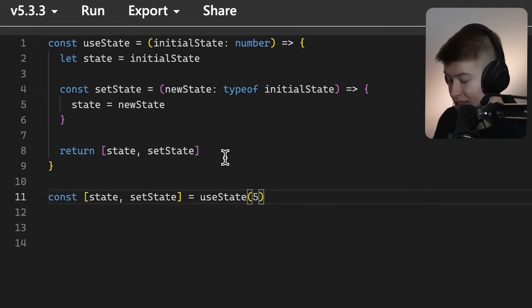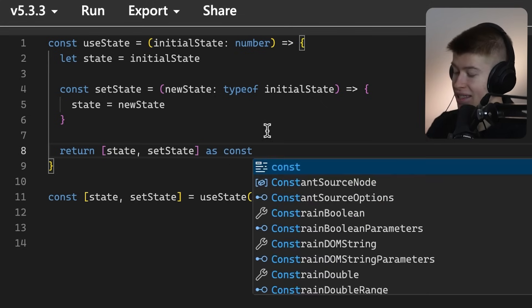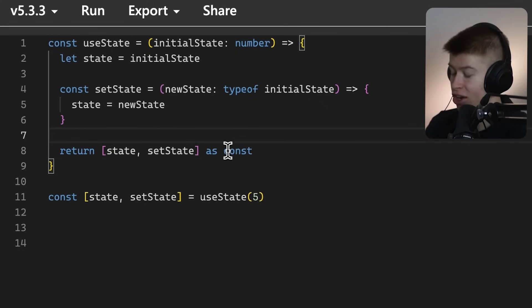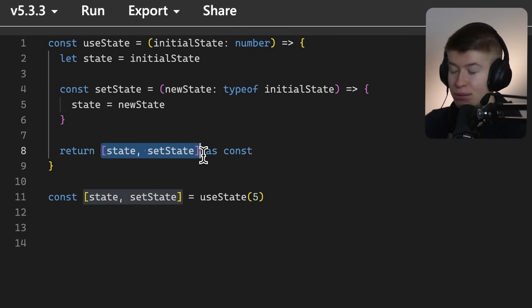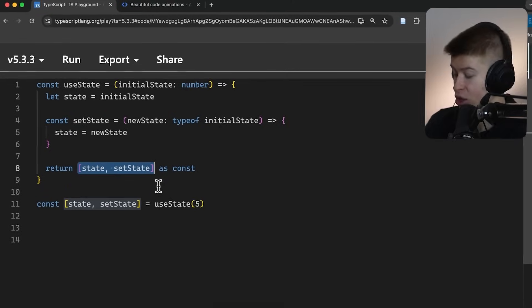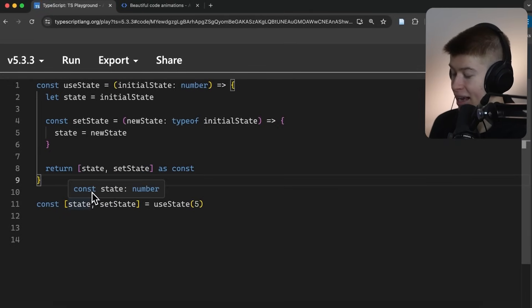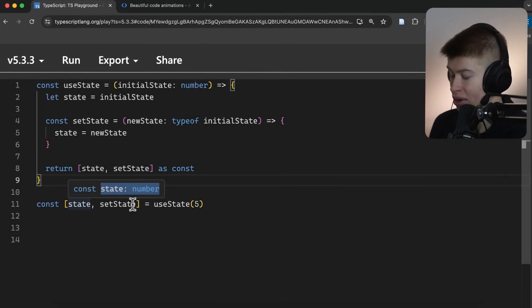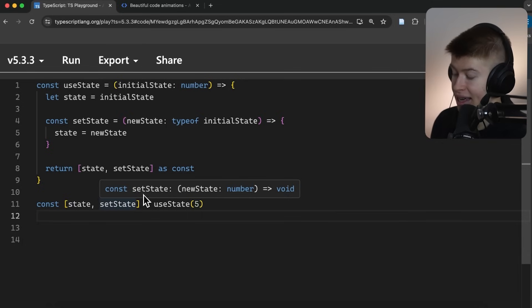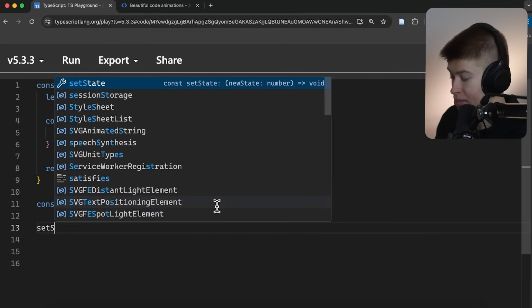So what is the solution? Well, you can probably guess it's the asConst keyword. Because with the asConst, we're telling TypeScript, this array will never actually change. Meaning, now the inference, if we take a look at this, is actually correct. It's the state as a number, and it's the setState as the function that we expect it to be.